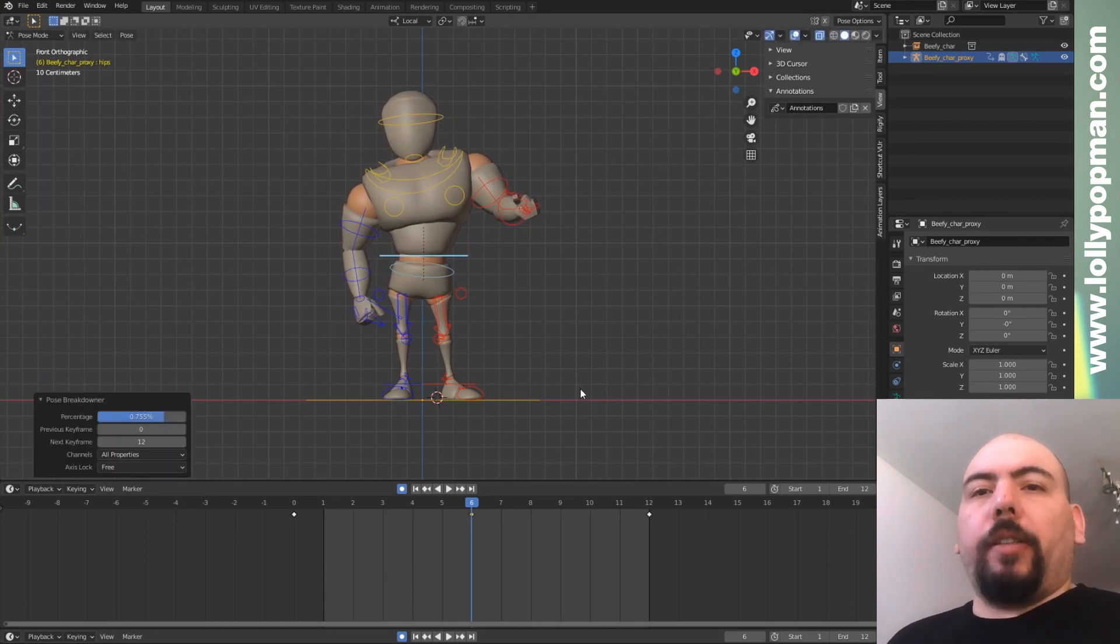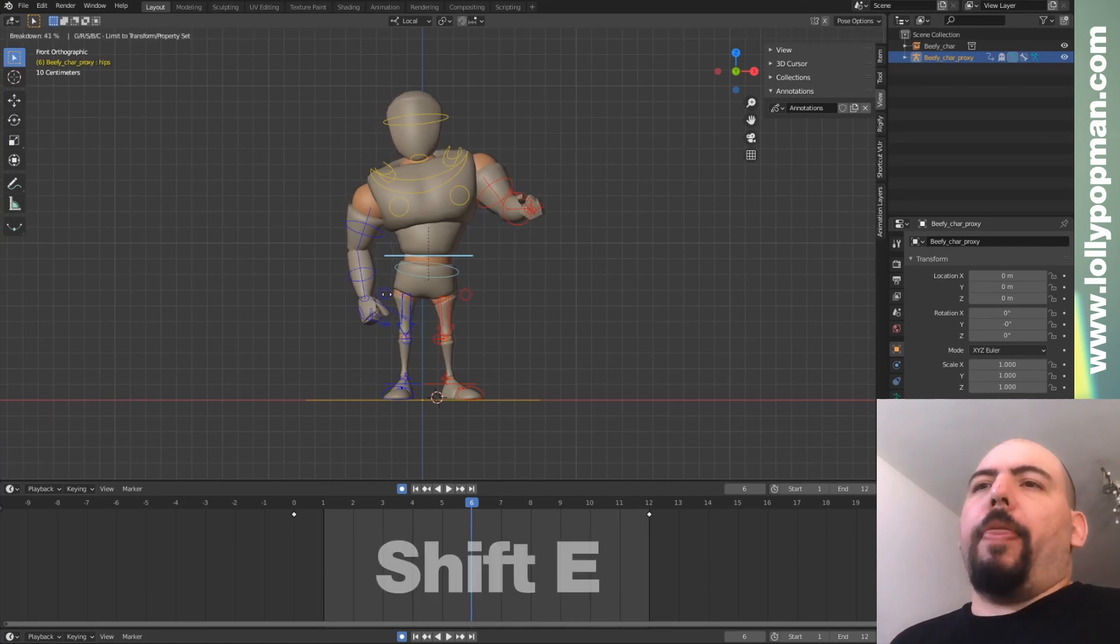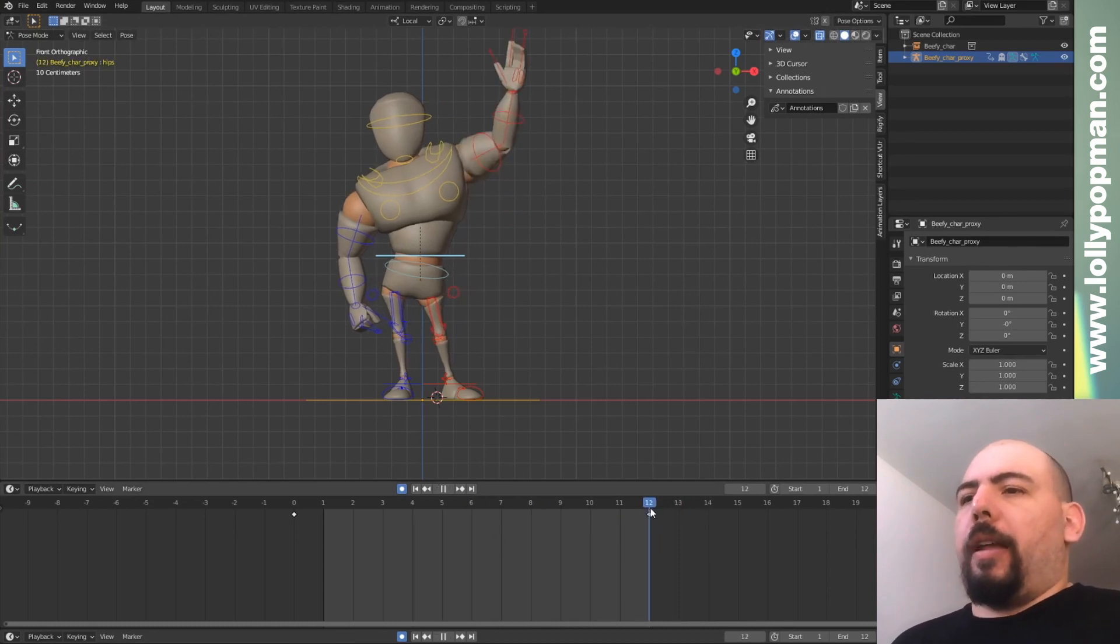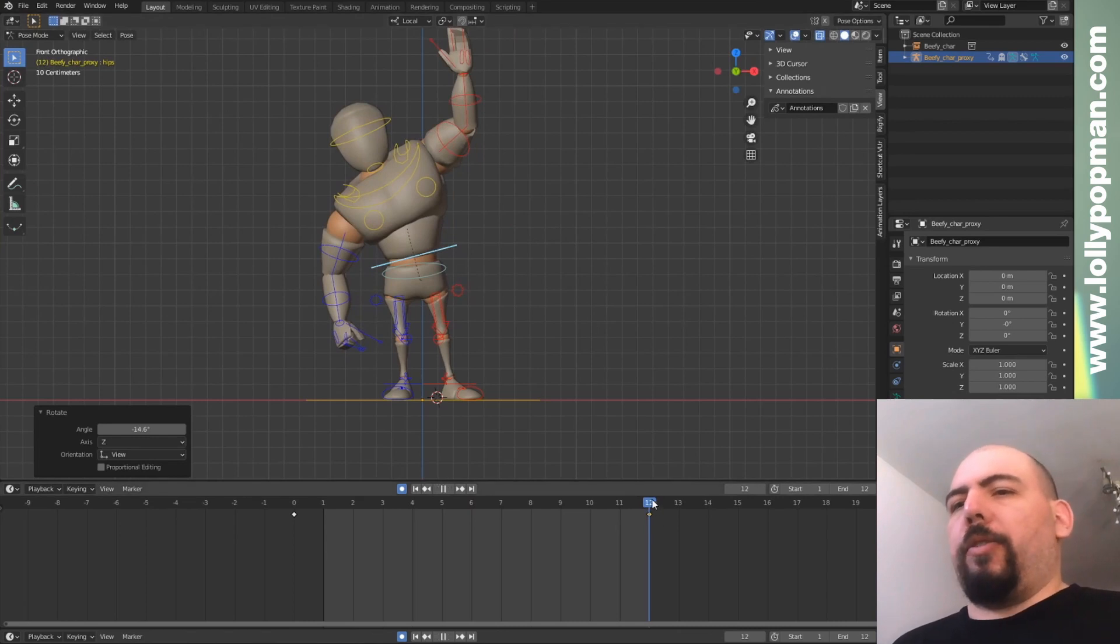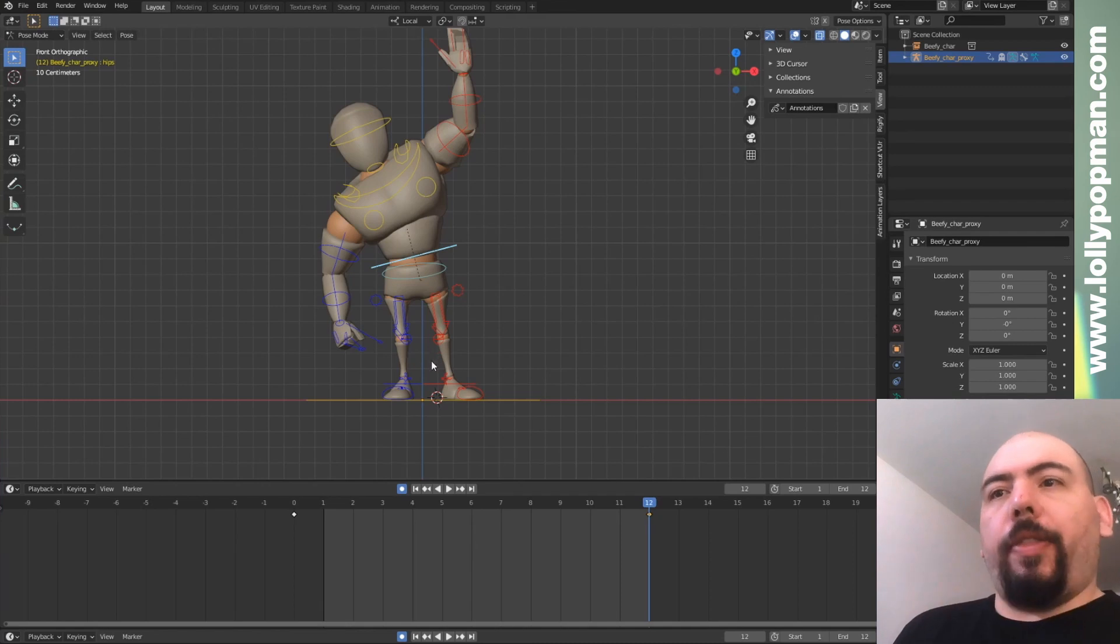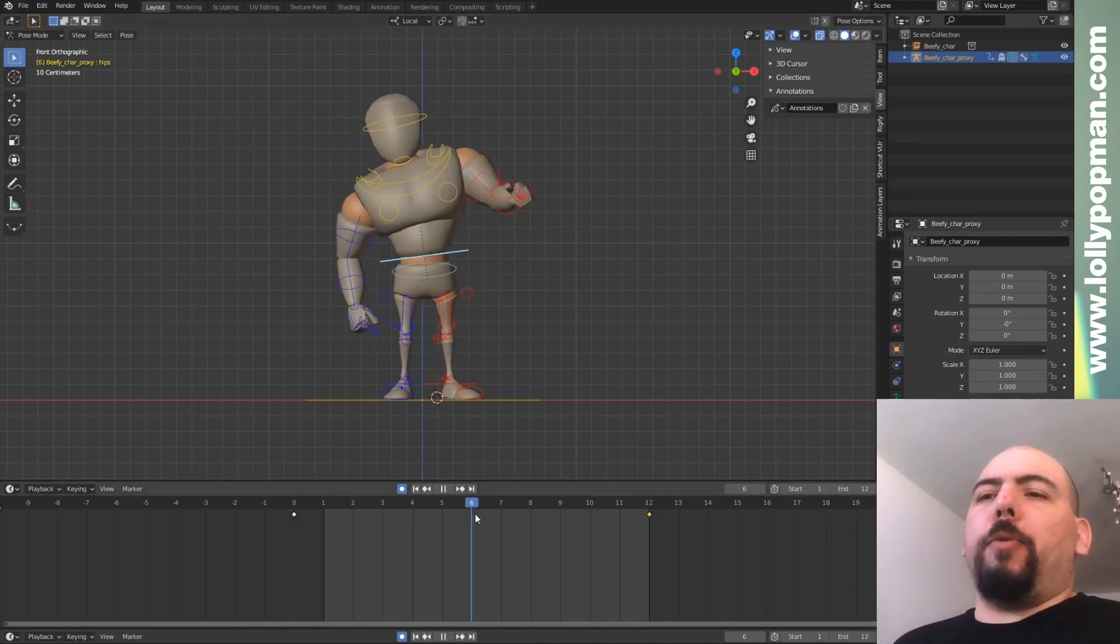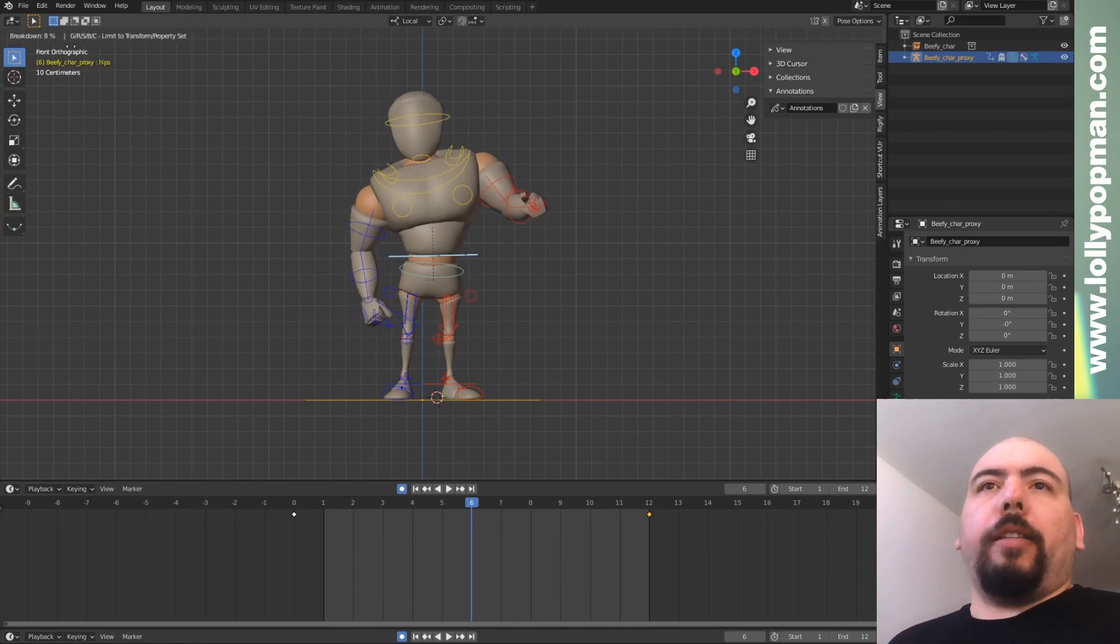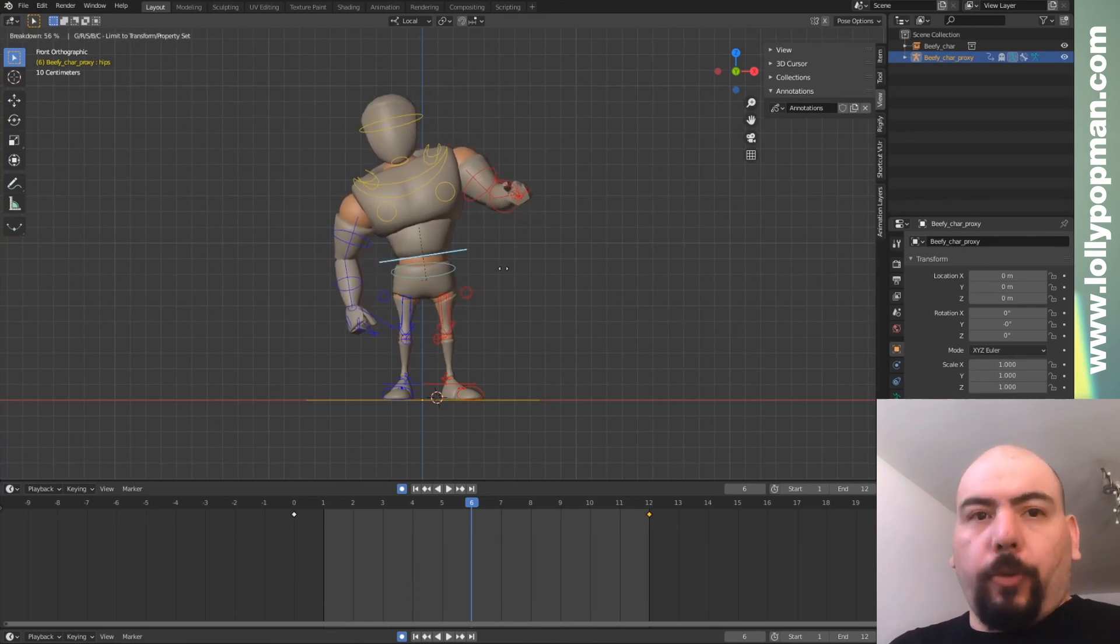Now there's other options for this. Let's make a different example. I'm just going to move this keyframe like that. So you see now I got translation to the side and then rotation. But maybe I just want to change the breakdown on my translation. So I can press Shift E, and as you can see here at the top, I got G, R, S, B, C.